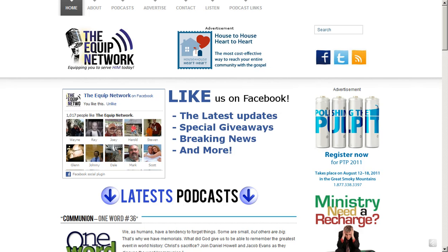Hello and welcome to today's Tech Tip Tuesday. I'm Daniel Howell, and today I wanted to continue sharing with you some things about Google Reader.